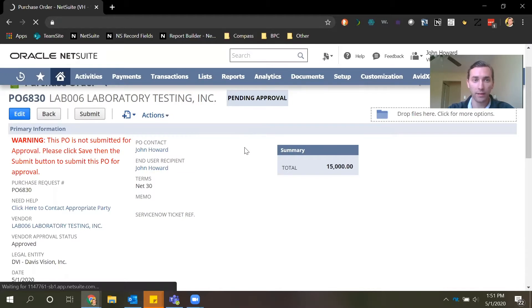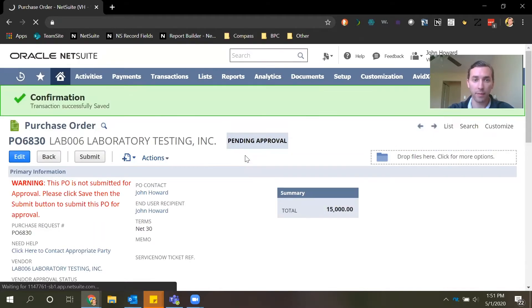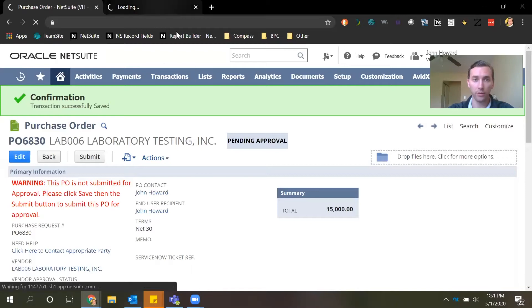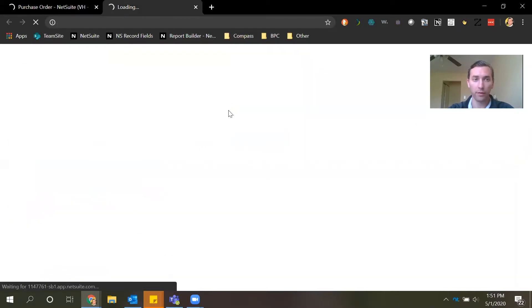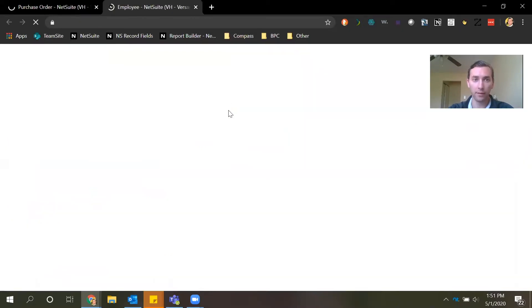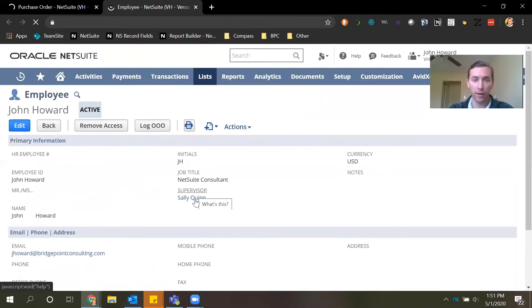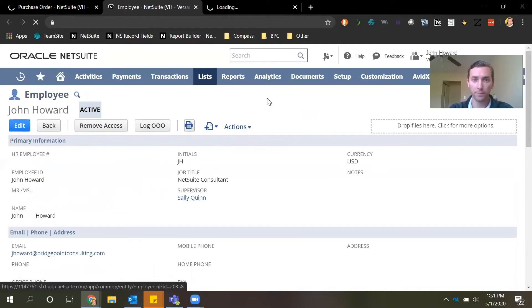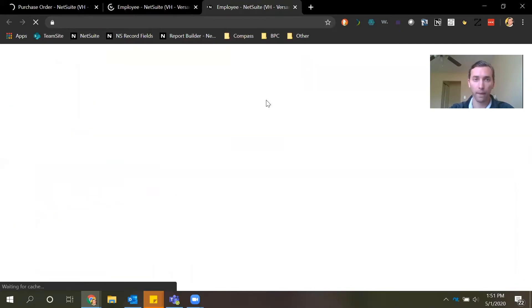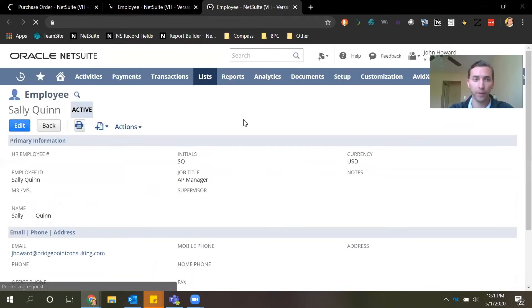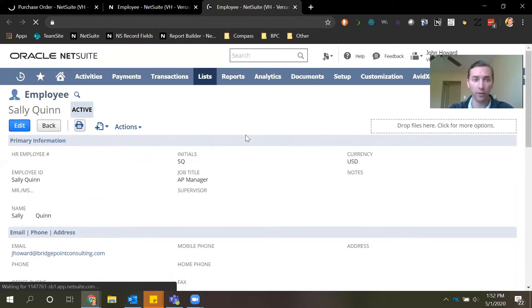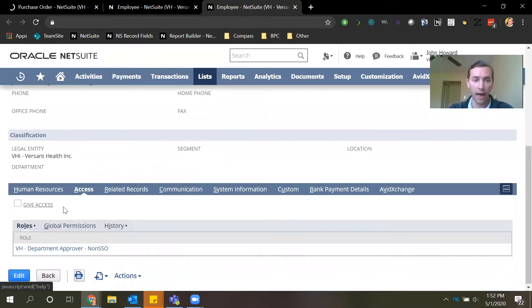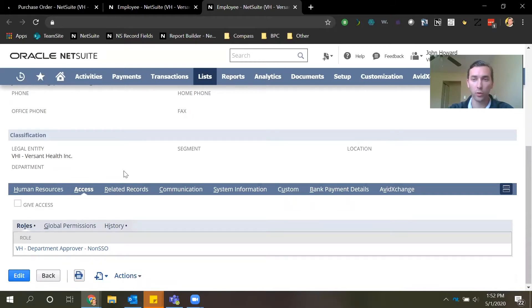Now the way this sandbox environment is set up is that Sally Quinn is my supervisor. So if we go into my employee record we can navigate to my supervisor Sally Quinn's employee record, and on Sally Quinn's employee record we can see that she does not have access to NetSuite but she still will be able to approve this purchase order.